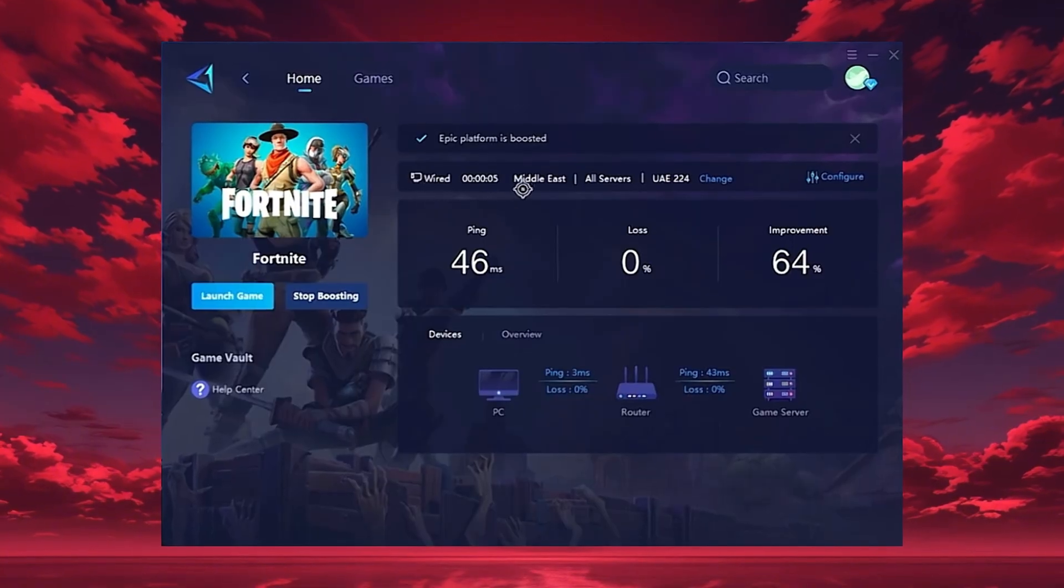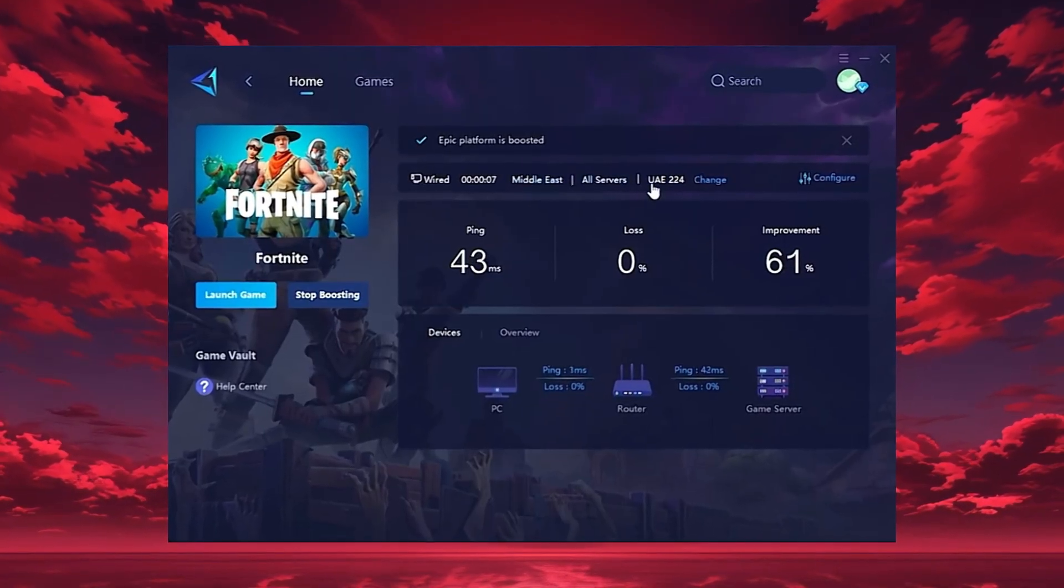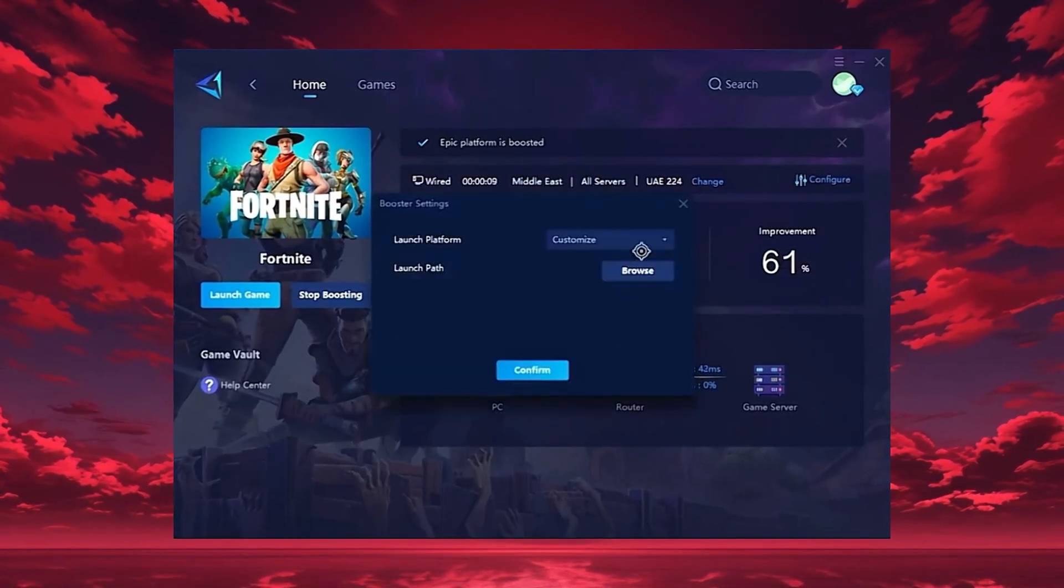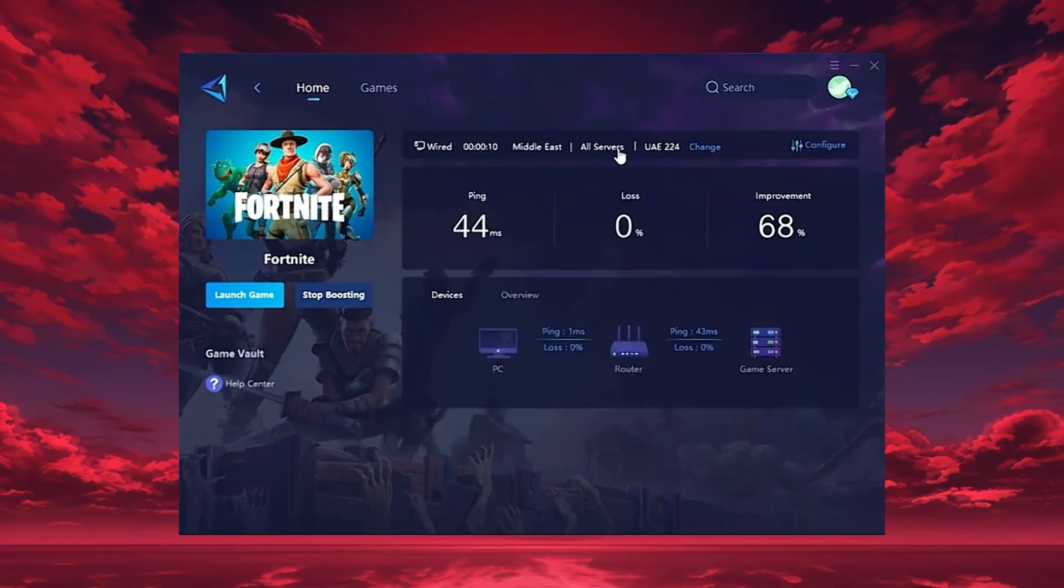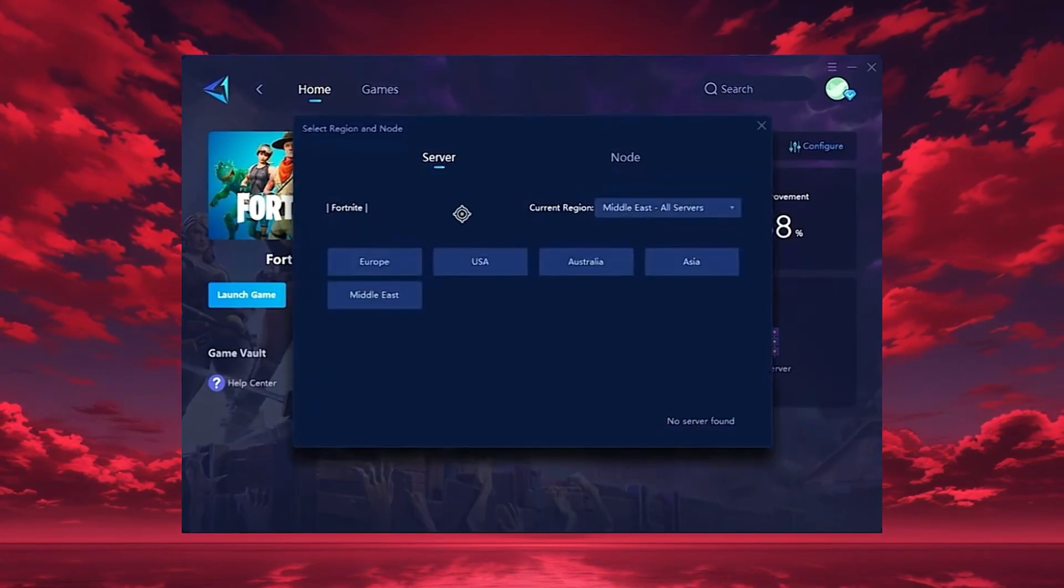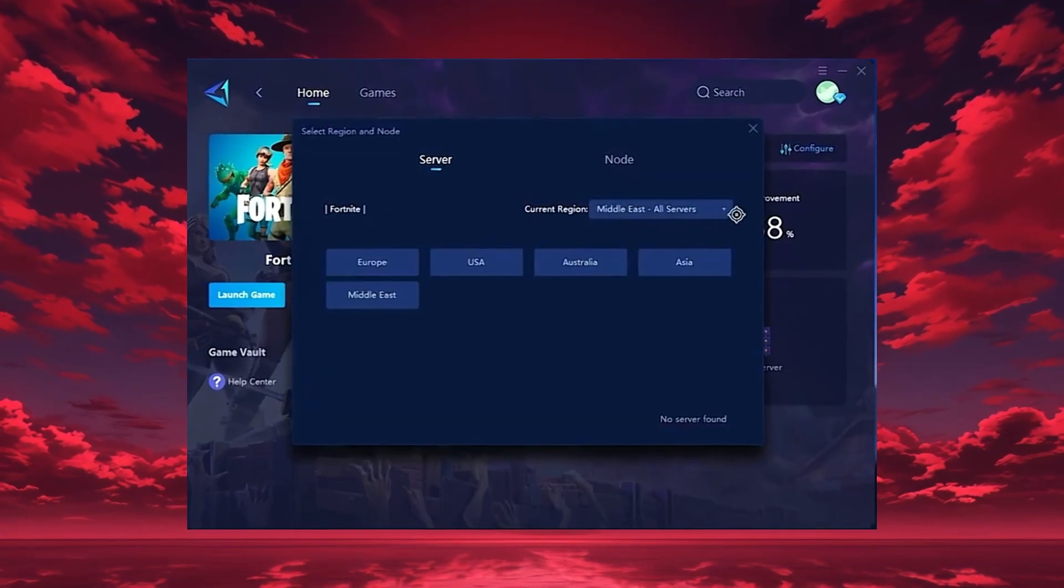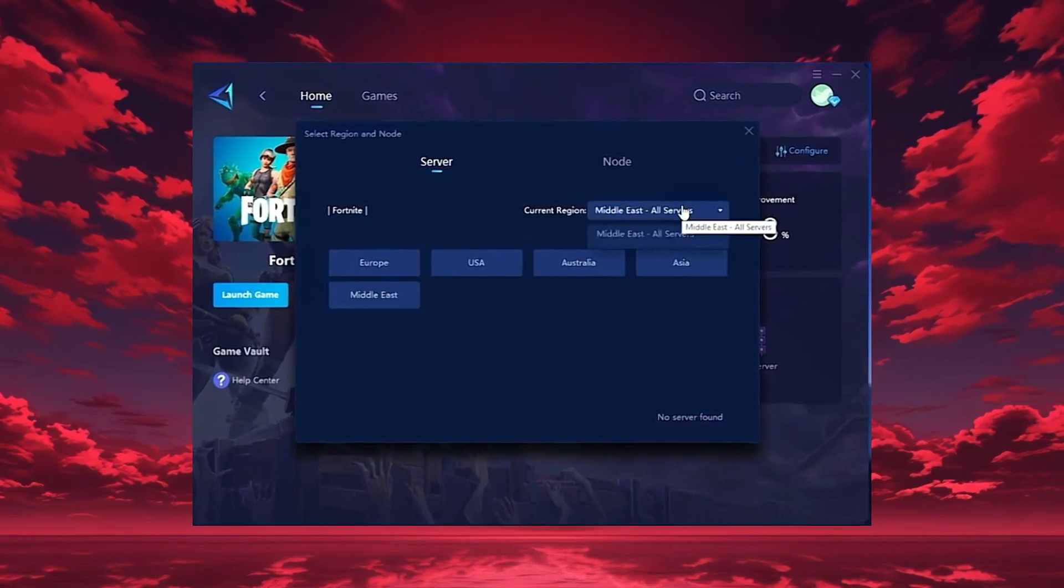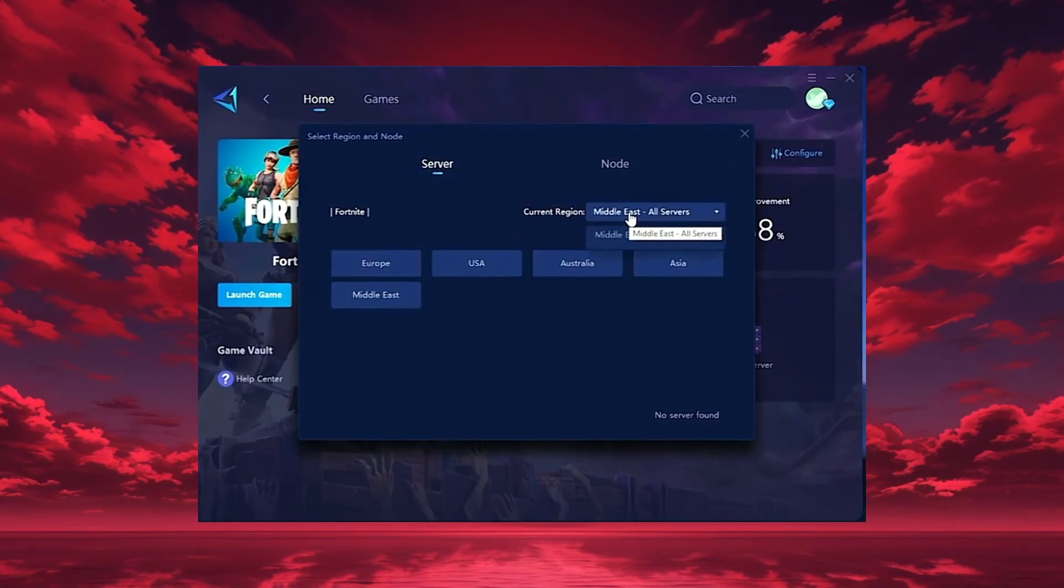GearUp will automatically locate the best server for you, but you can also choose a region manually. Always pick the server closest to your location for the lowest ping. In my case, the Middle East server gives the best results.